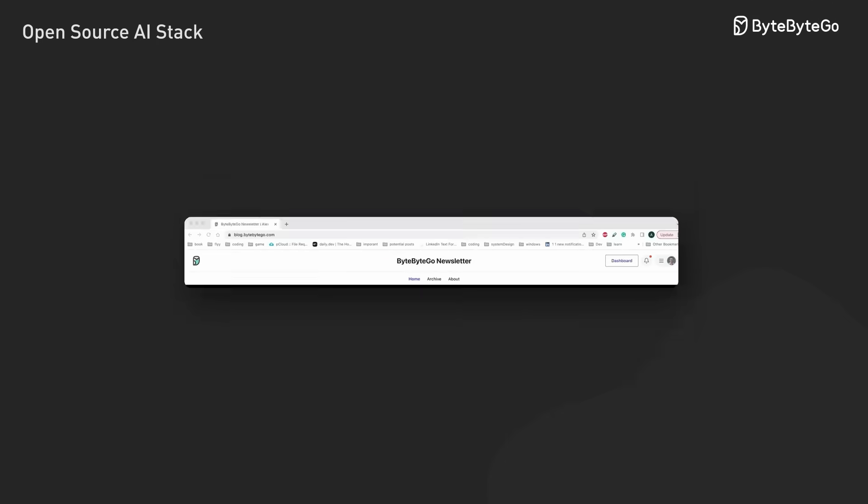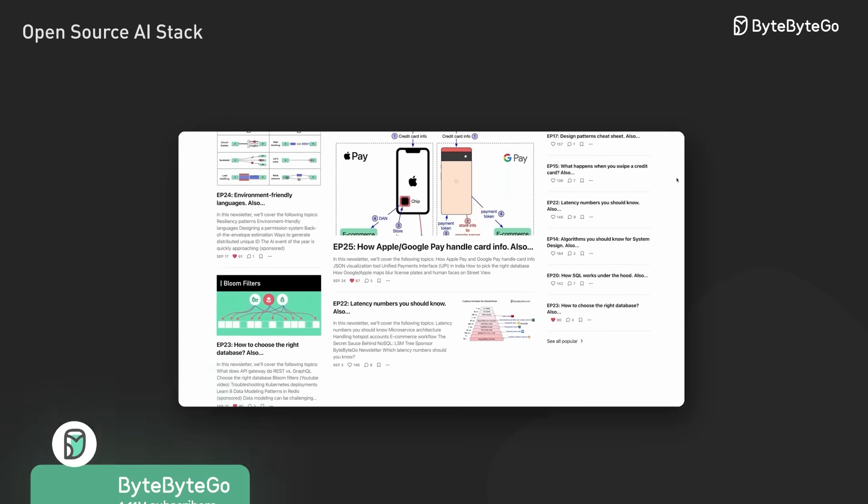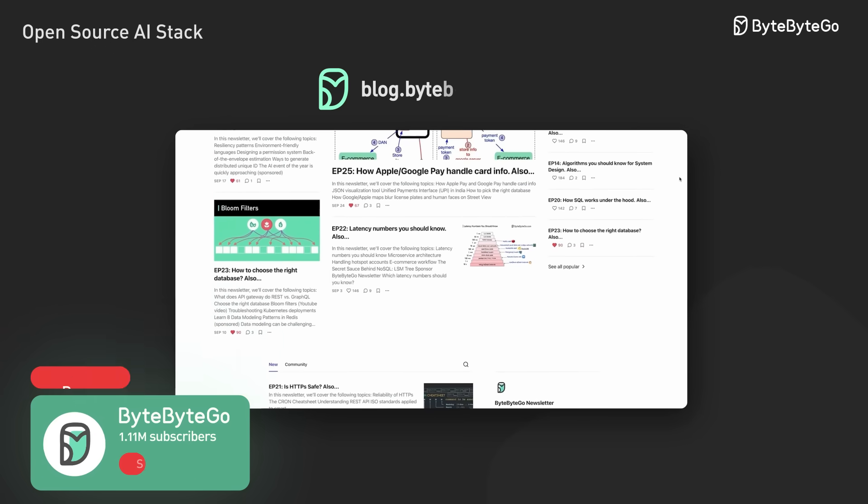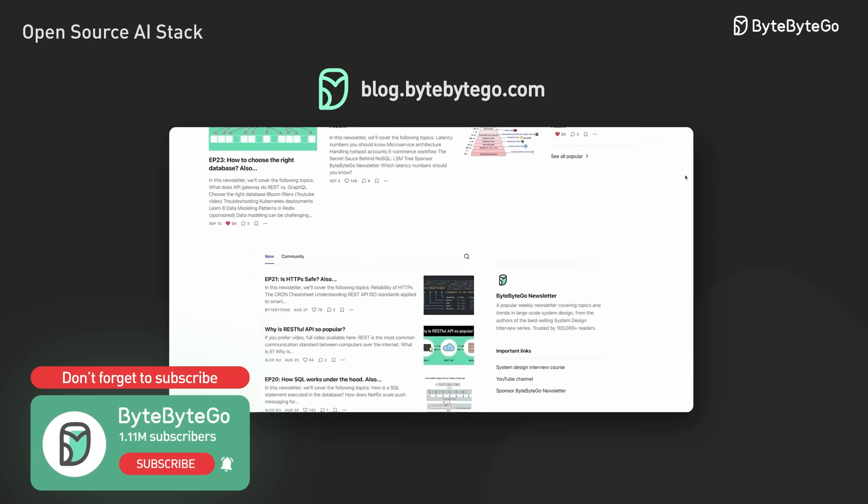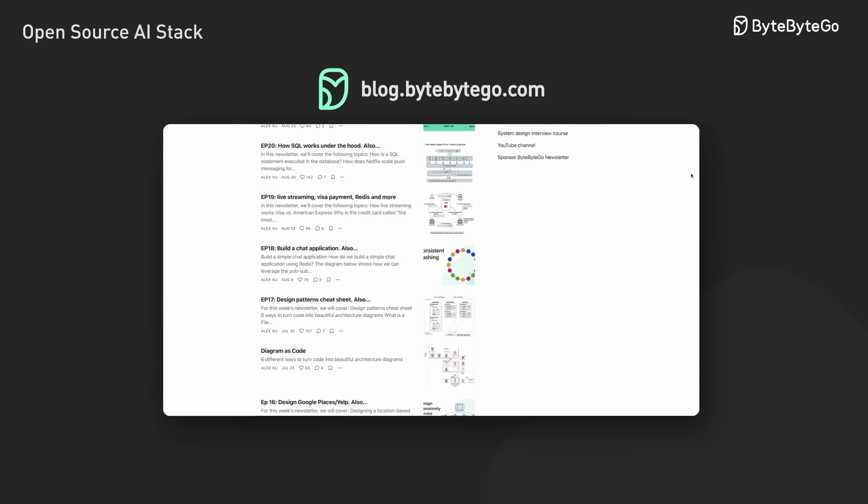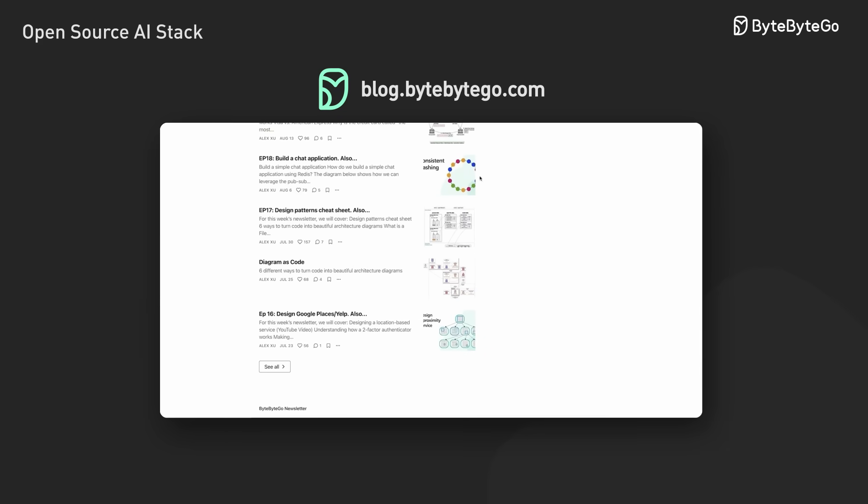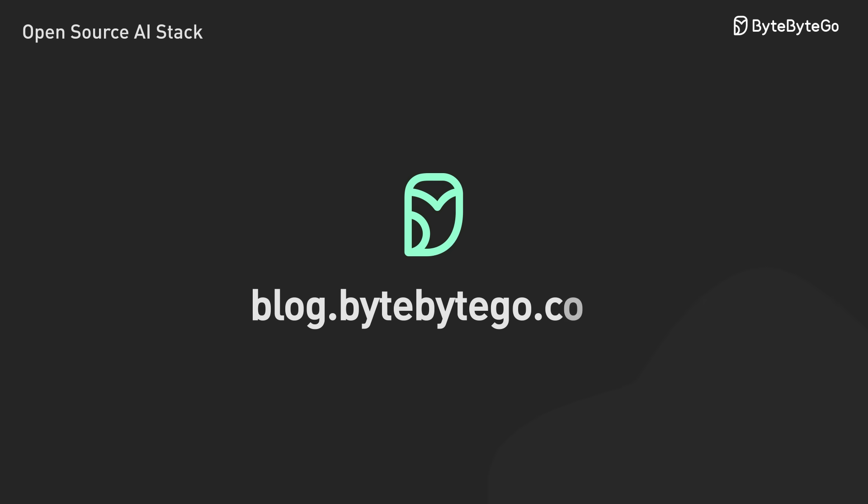If you like our videos, you may like our system design newsletter as well. It covers topics and trends in large-scale system design, trusted by 1 million readers. Subscribe at blog.bytebytego.com